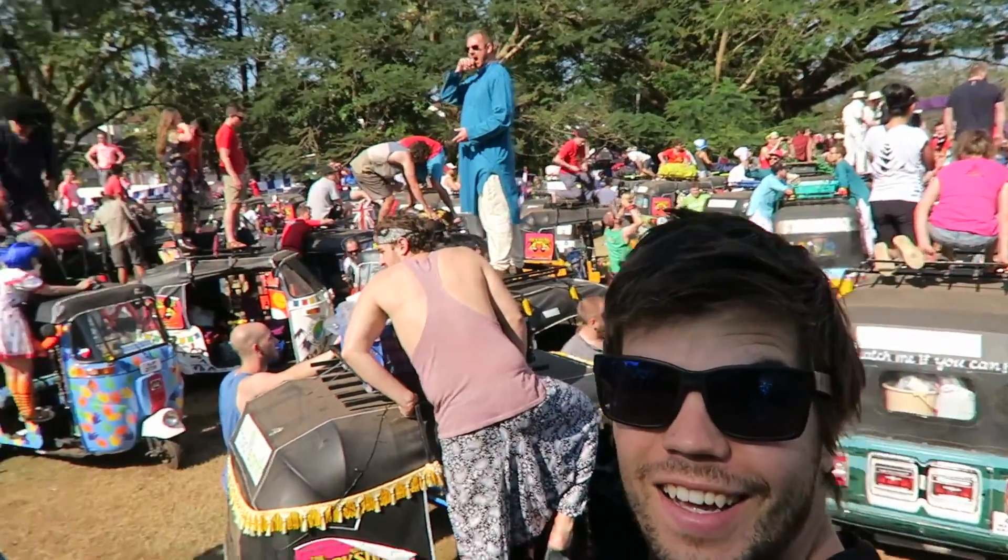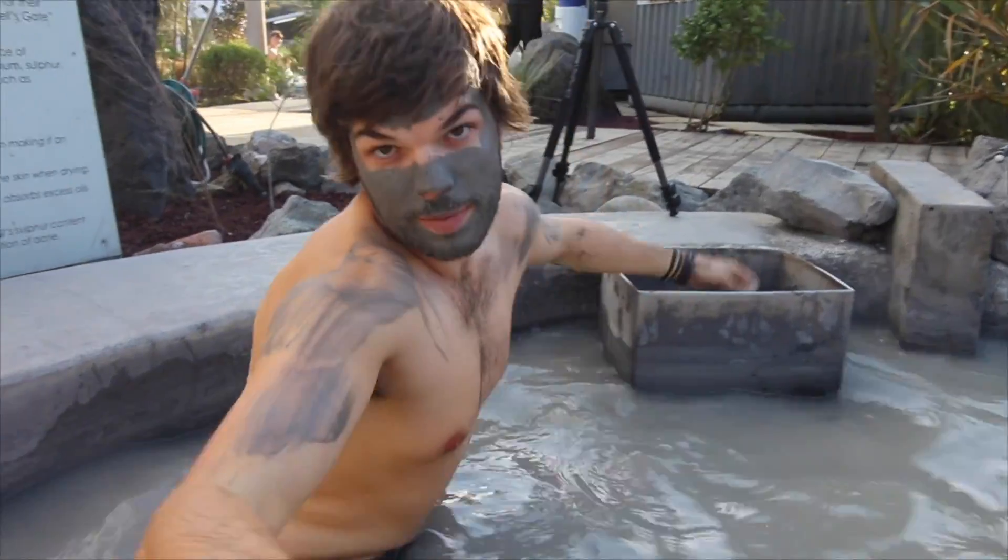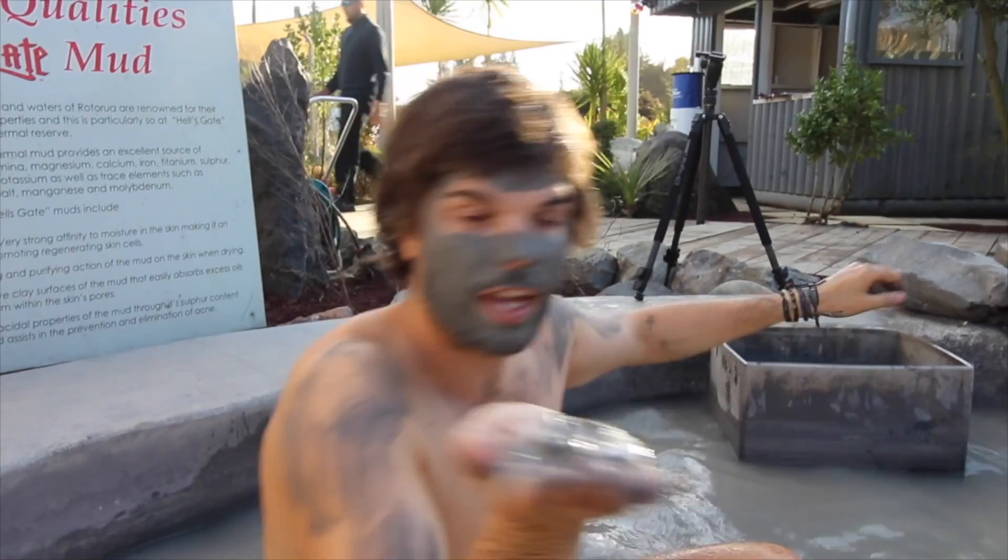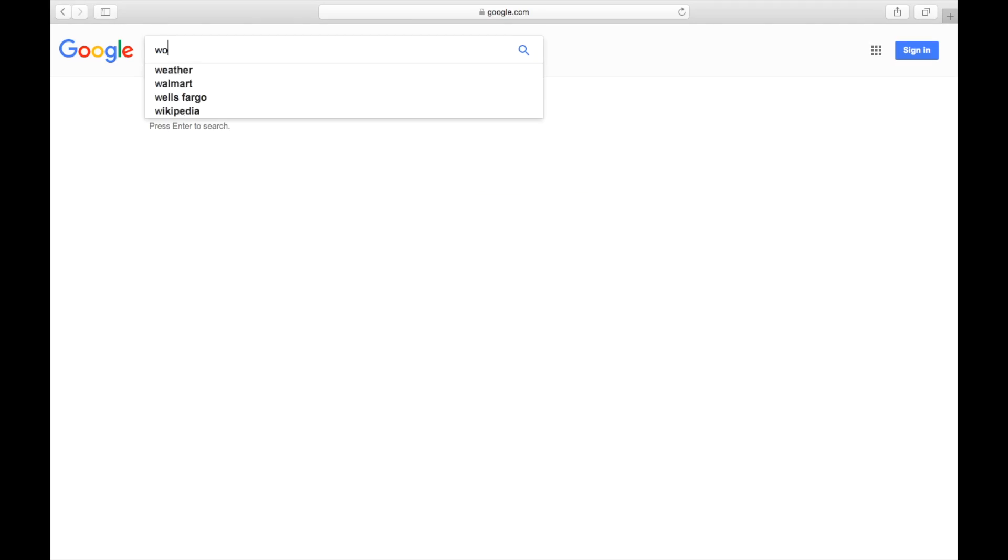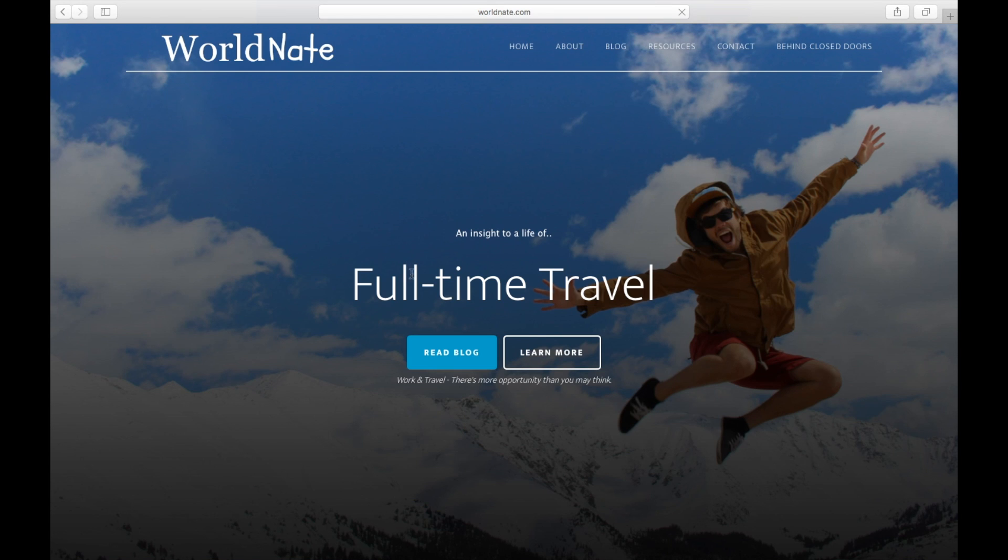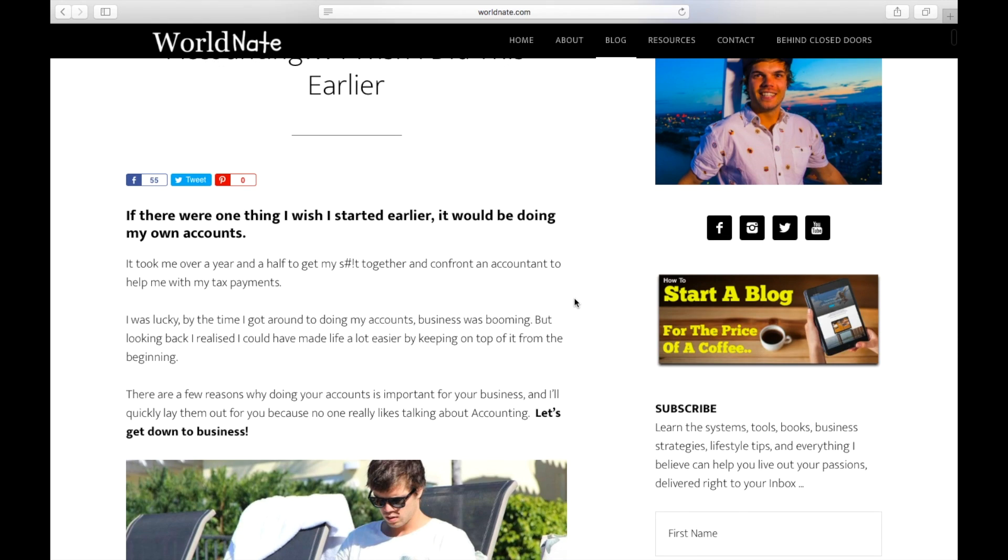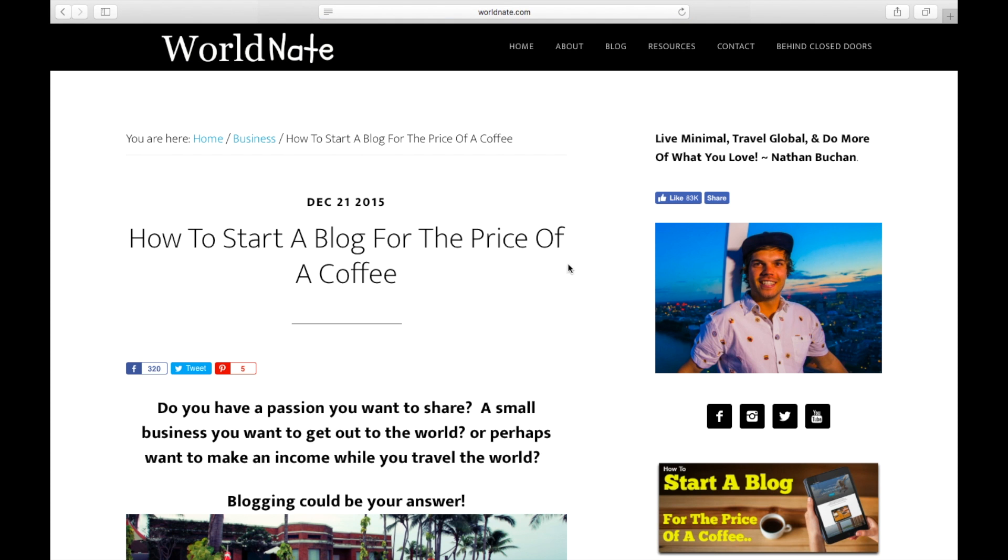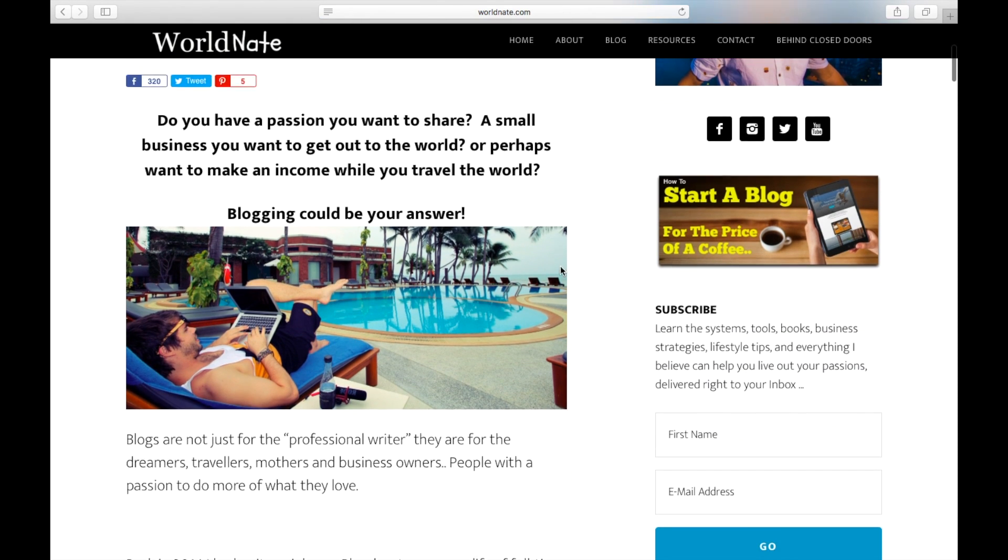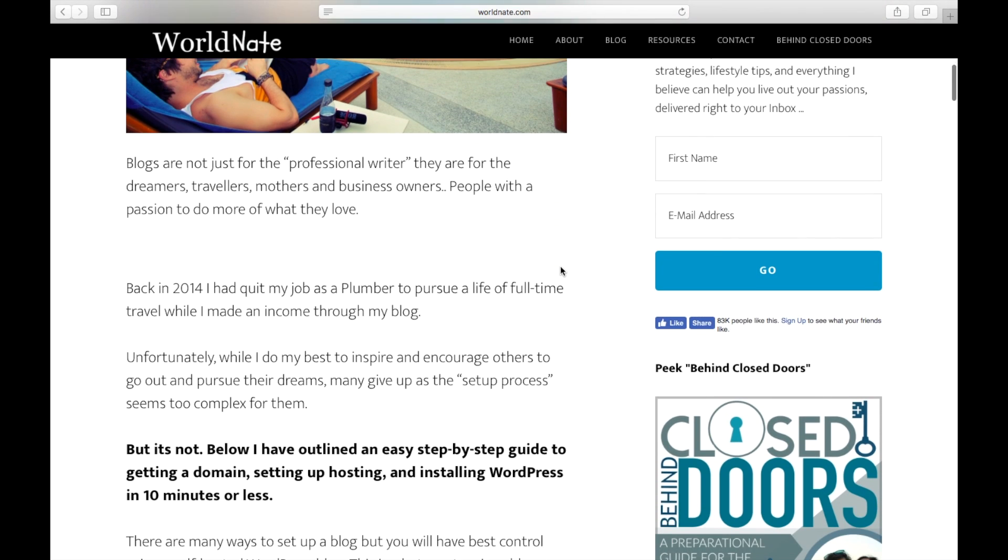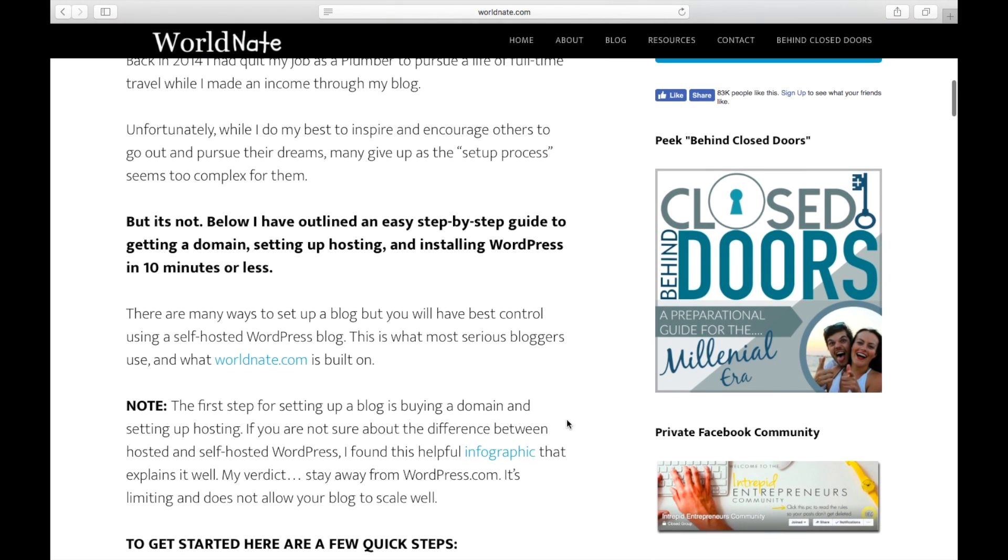This is not just for those who want to be a travel blogger, but anyone who wants to start a blog or website online. Here is how I recommend doing it. If you go to worldnate.com/startblog or just Google WorldNate, you will see a picture on the side that says how to start a blog for the price of a coffee. Click that. It will take you to a post I've written to walk you through the process step by step and really show you how simple and affordable this really is.